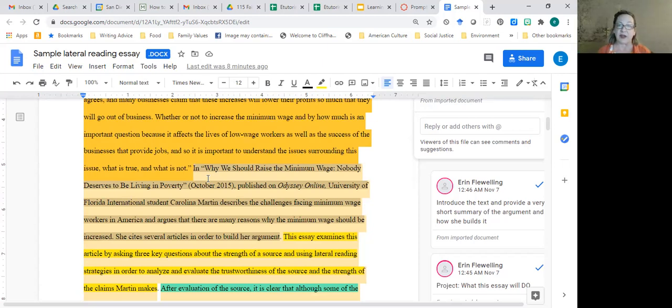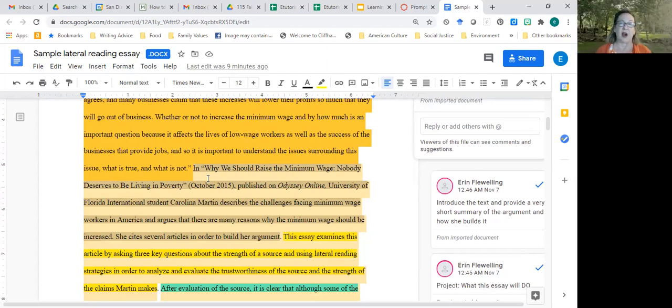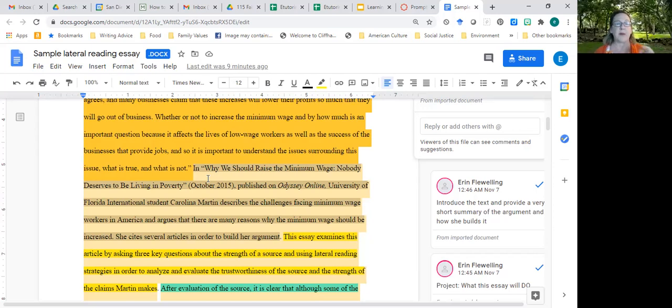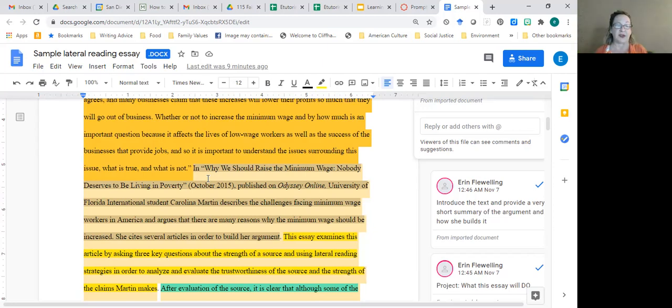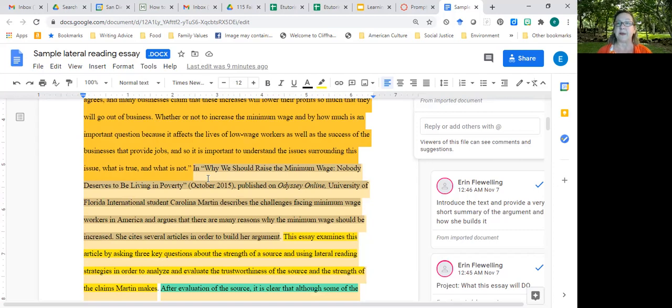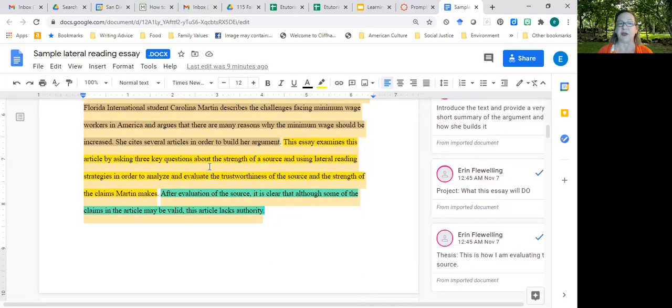The next thing I want to do is introduce my I say. Now, this isn't my own opinion because that's not what kind of essay you're writing. What this is, is an essay that evaluates the article. So I'm going to say this essay, or in this essay, I examine this article, the article I just introduced, by asking three key questions about the strength of the source and using lateral reading strategies in order to analyze and evaluate the trustworthiness of the source and the claims that Martin makes. You can use this sentence as a model for your project, because that is what your essay is going to do.